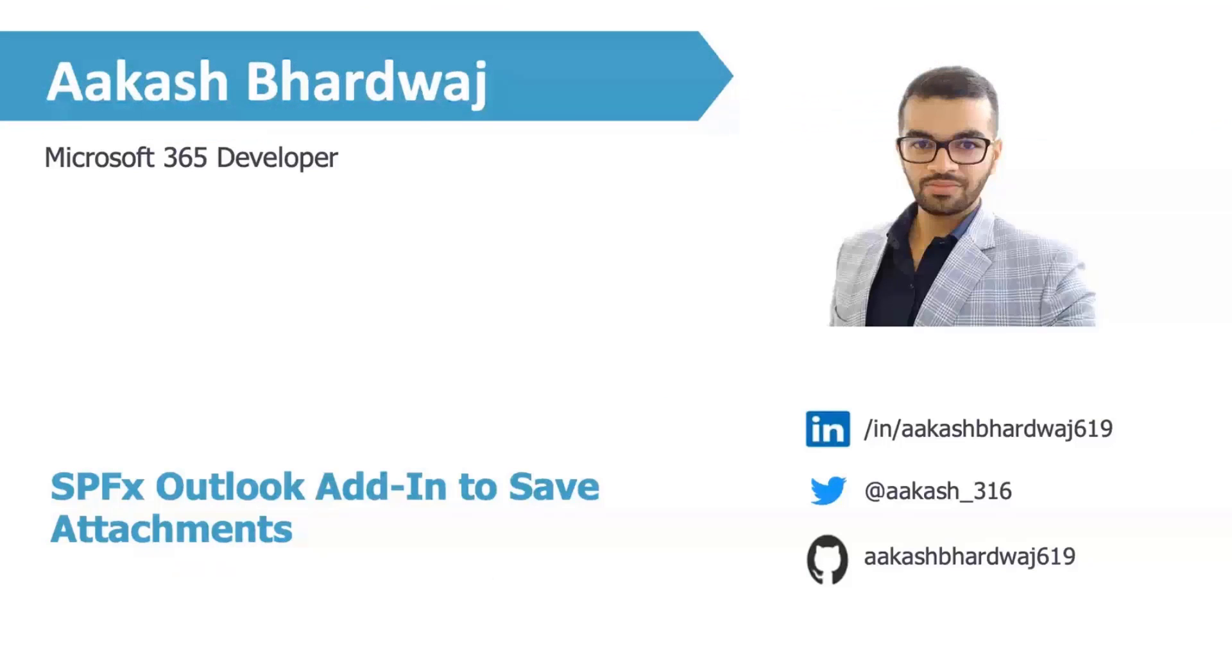After this session, if you would like to connect with me, you can reach out to me using any of these channels.